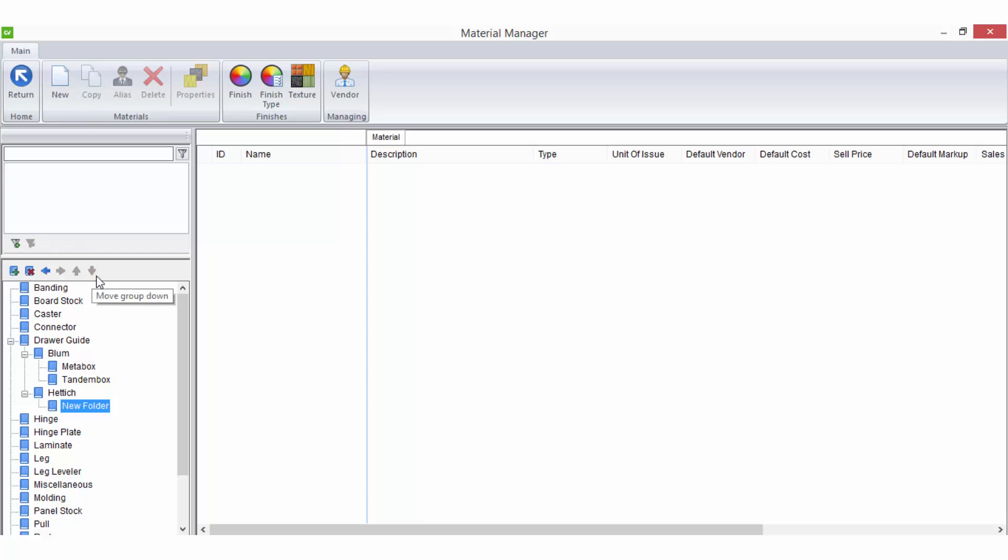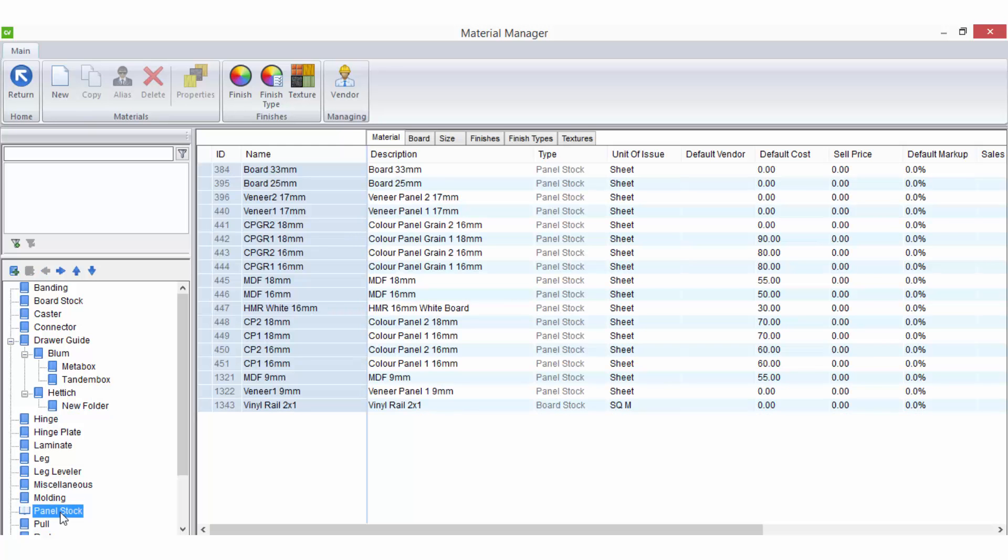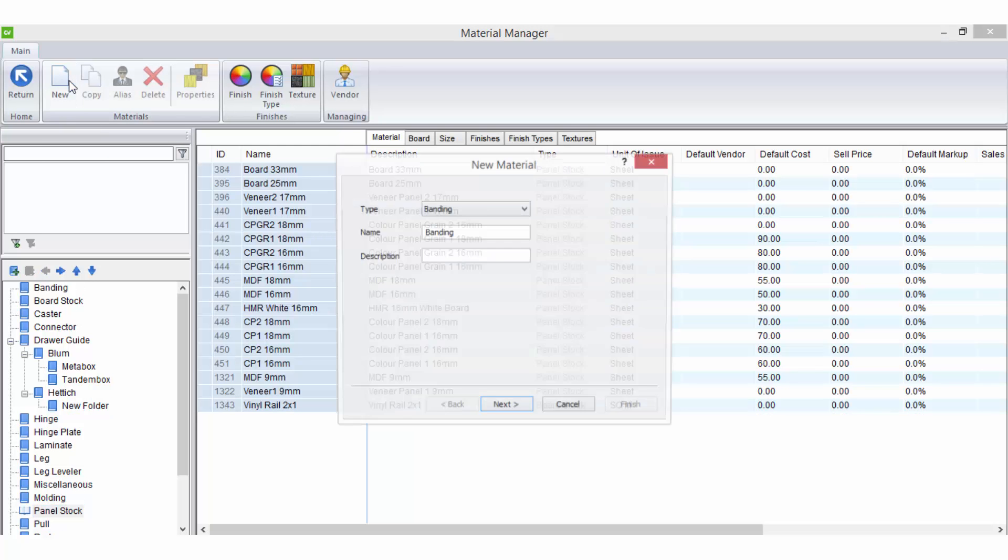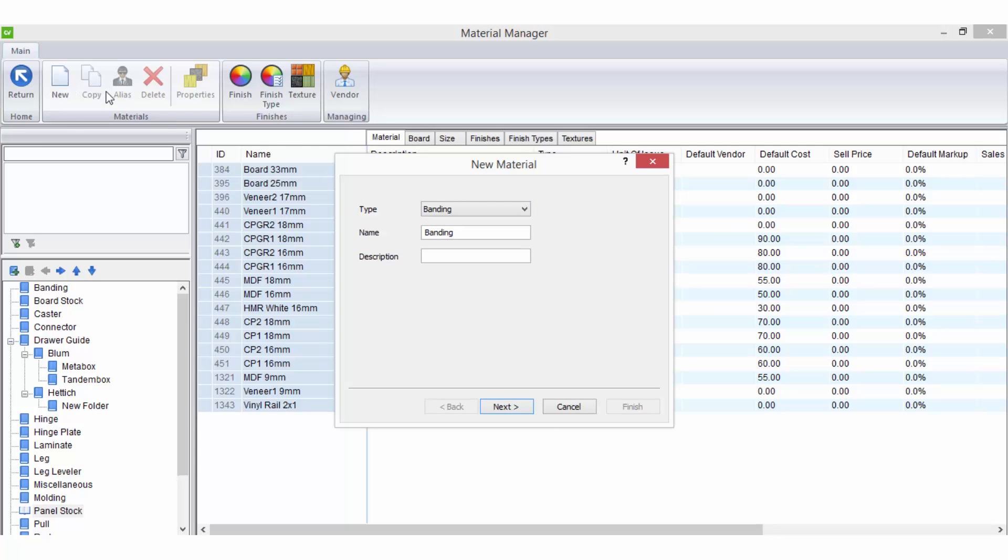All materials must be entered here in the material manager before they will be available inside a job. To create a new material simply click on a category in the sidebar or a subgroup name and select new from the ribbon bar.